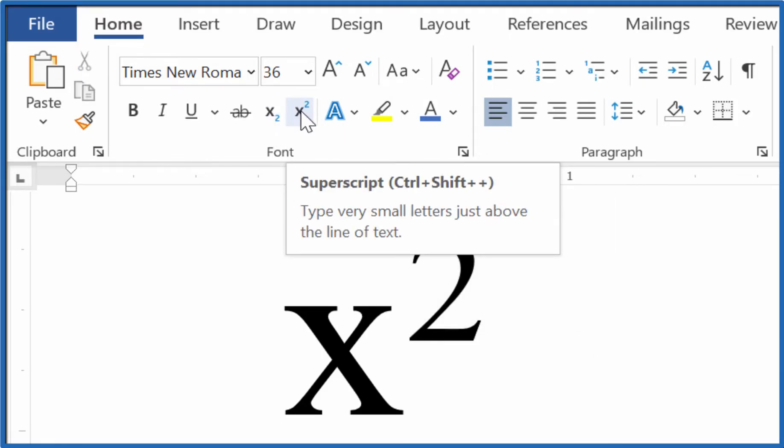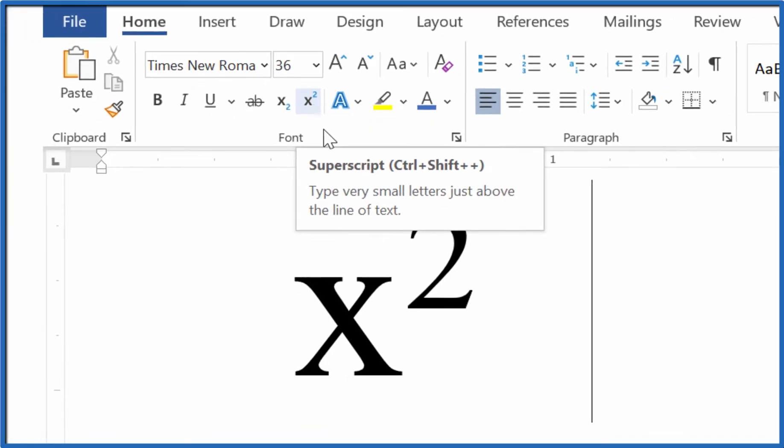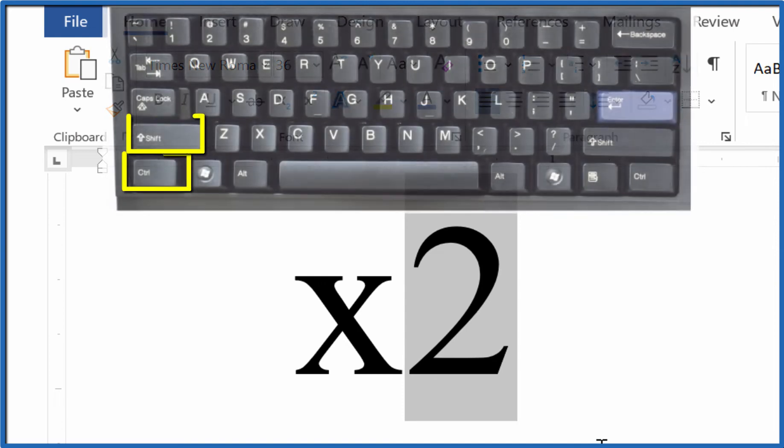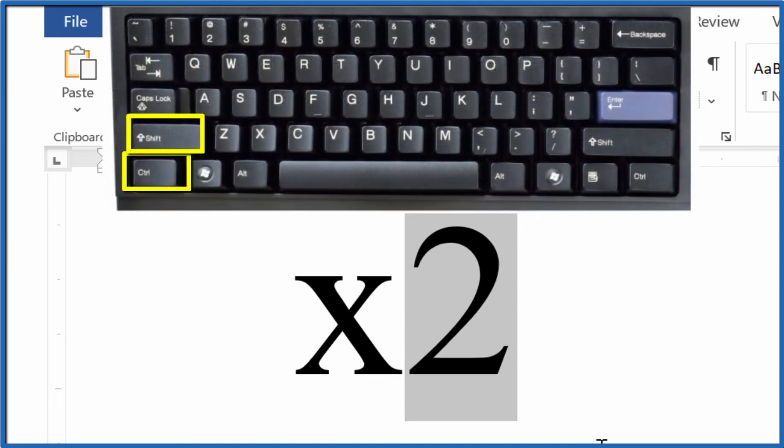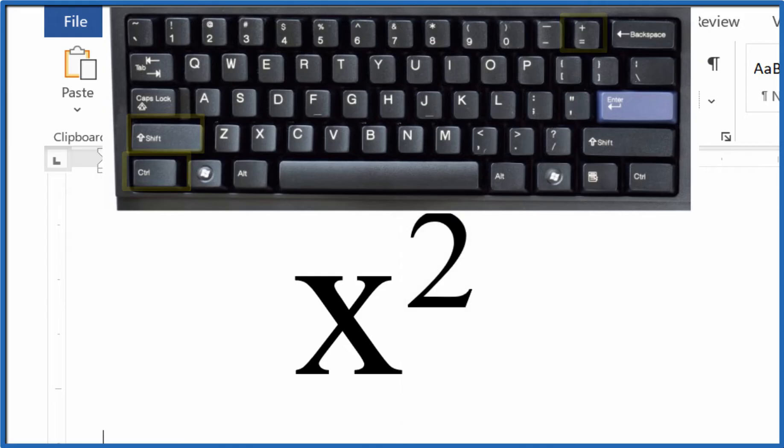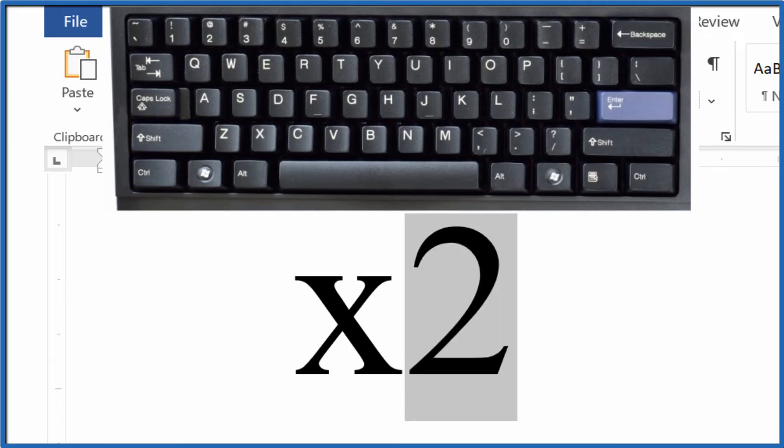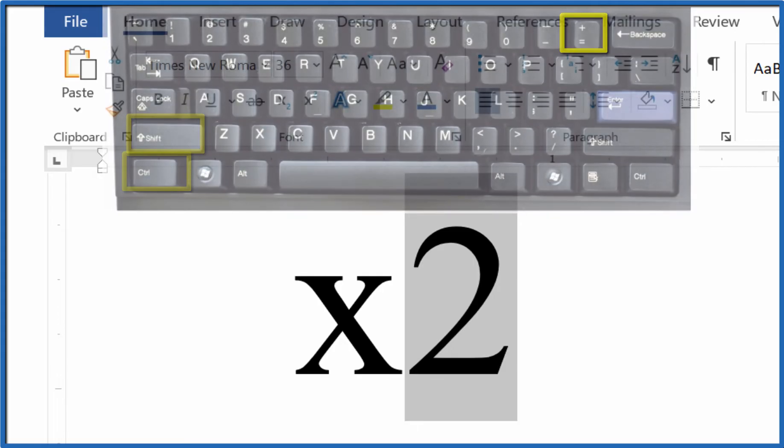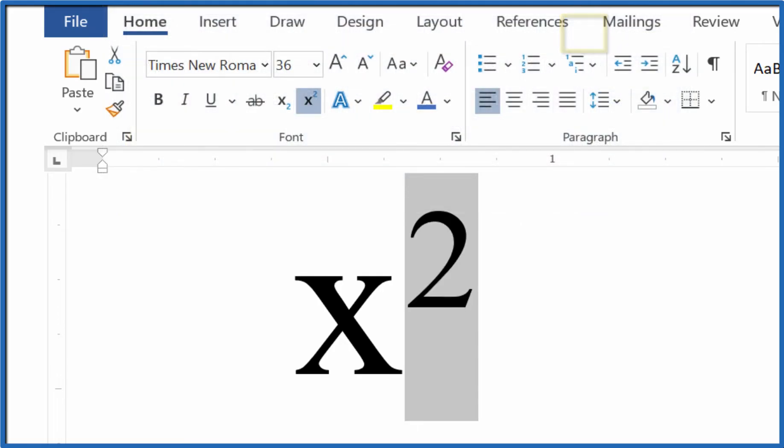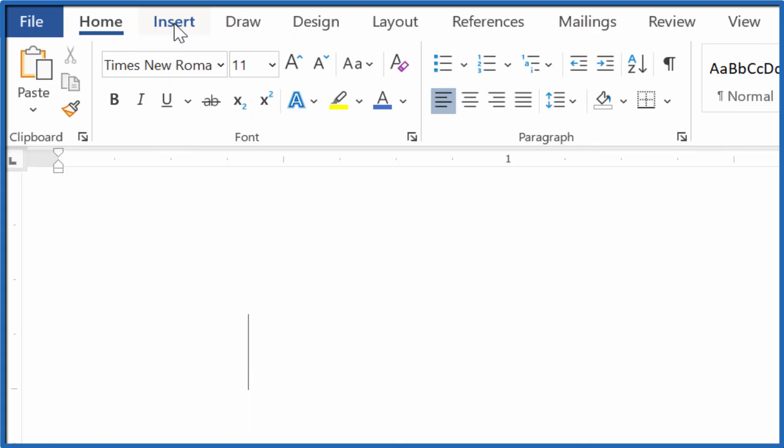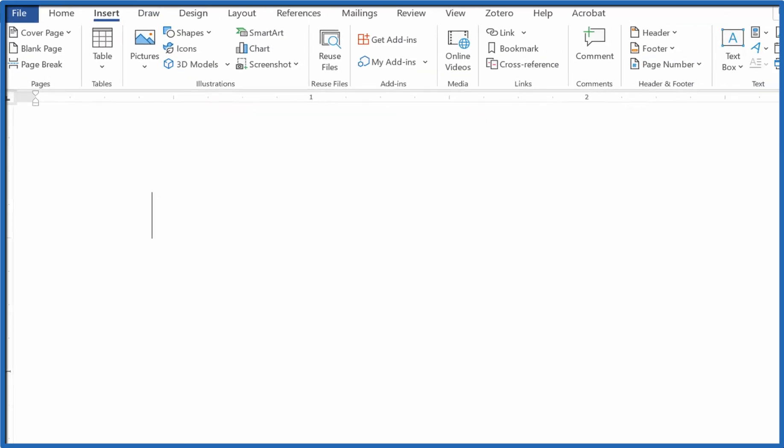Even see it shows you the shortcut up here: Control Shift Plus. Let's do that. Highlight the text, hold the Ctrl Shift key down, and then hit Plus. That also squares the number. One more time: highlight the number, hold Ctrl Shift down, and then hit Plus. One last way you can do this is you can go to Insert and...